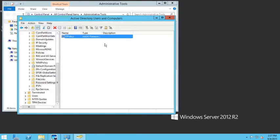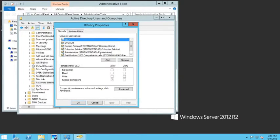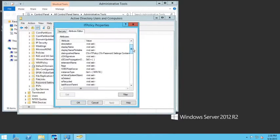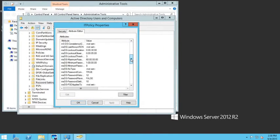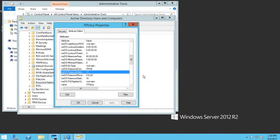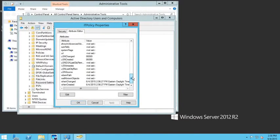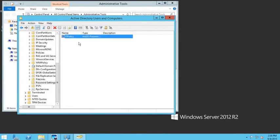I'll right-click on the IT policy in the Password Settings container and check its Properties. Here I can see who it applies to, and I can go into the Attribute Editor to review what's set. For example, I can confirm the minimum password length is 8 and the history is set to 12 — a great way to review all the policy attributes.